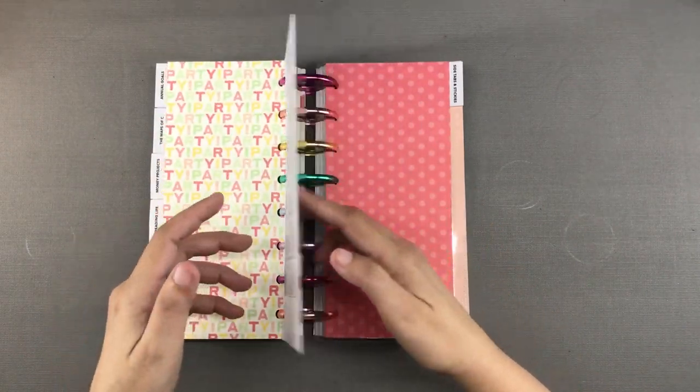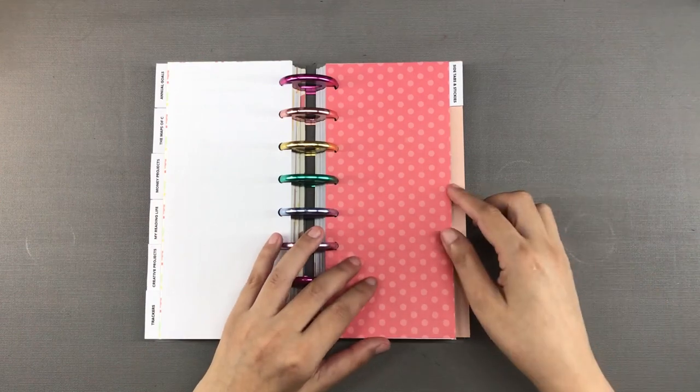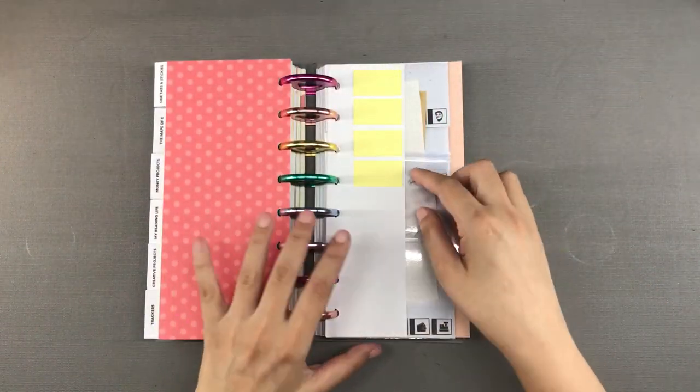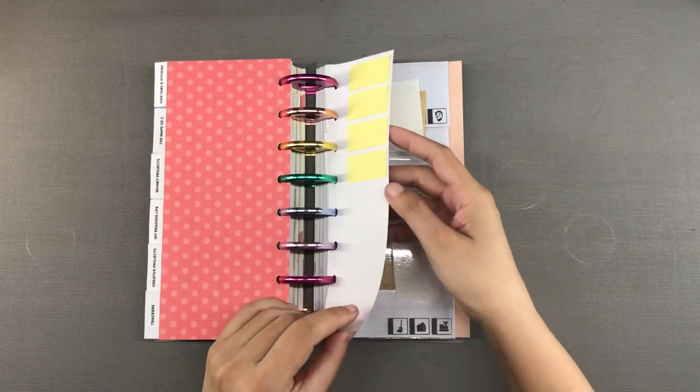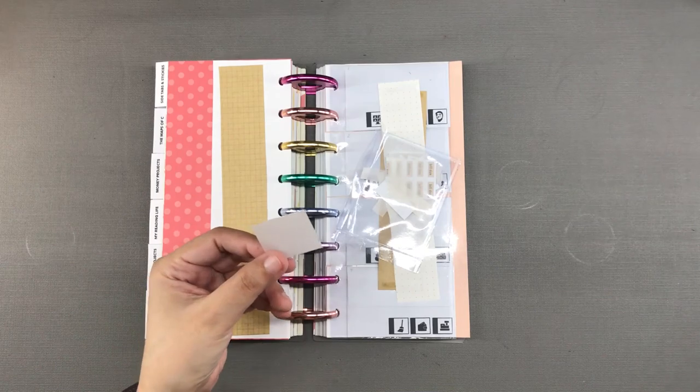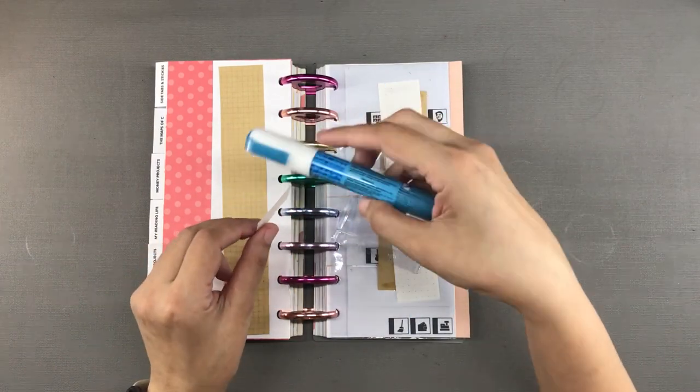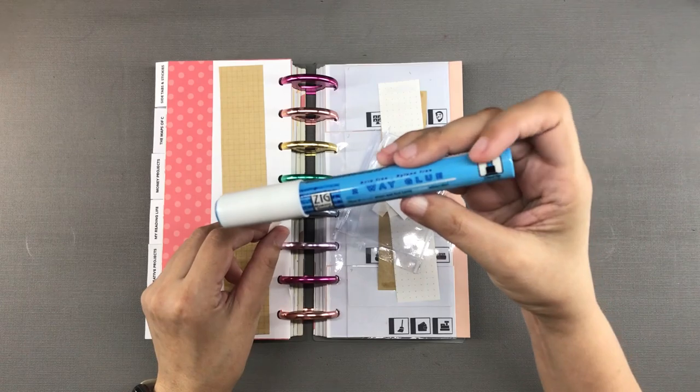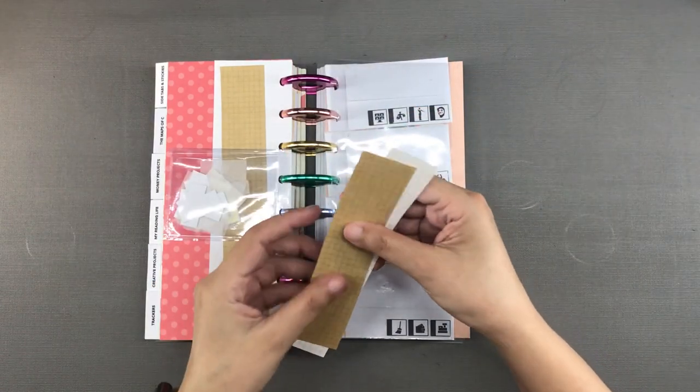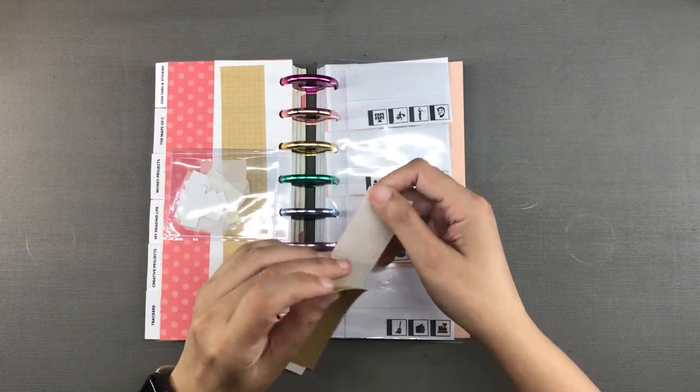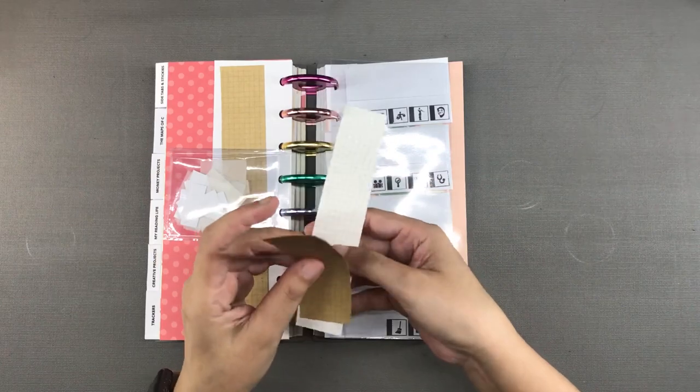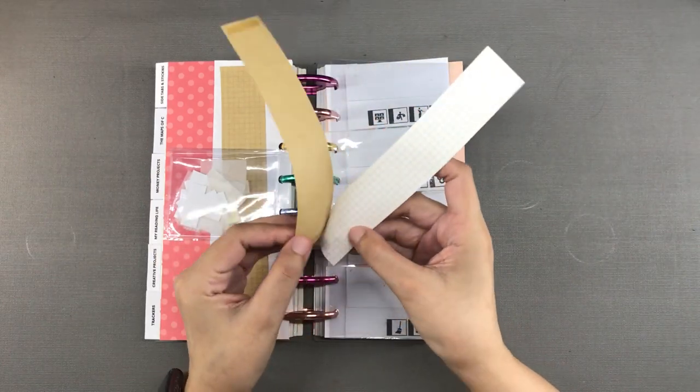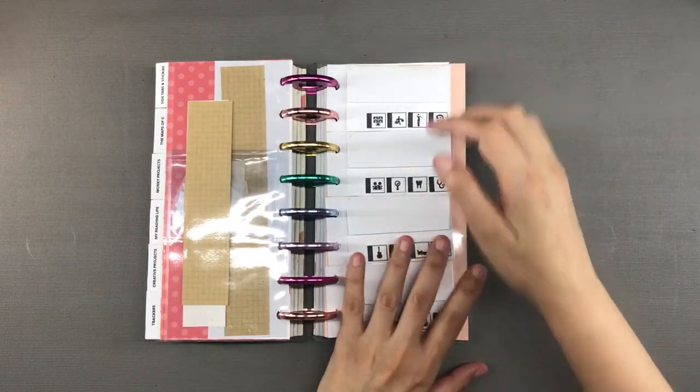Next is this section for all of the sticky notes and some pieces of paper that I sometimes turn into sticky notes by using this two-way glue from Zig. I haven't made a video about this glue yet but I will. Here are some scraps of paper that I can cut up and use as sticky notes when needed. And here are the side reminder tabs.